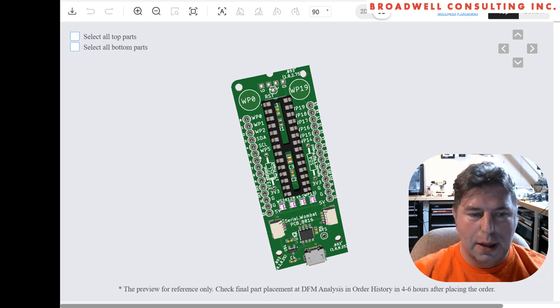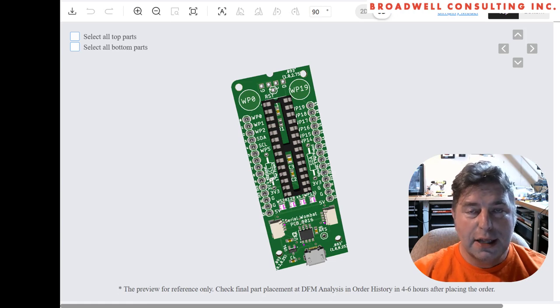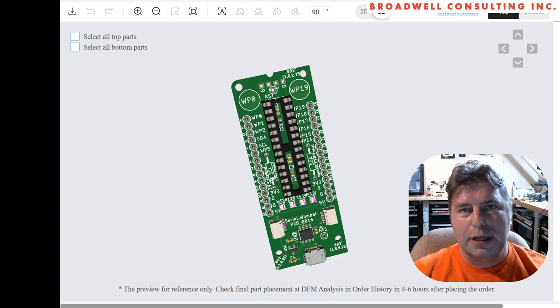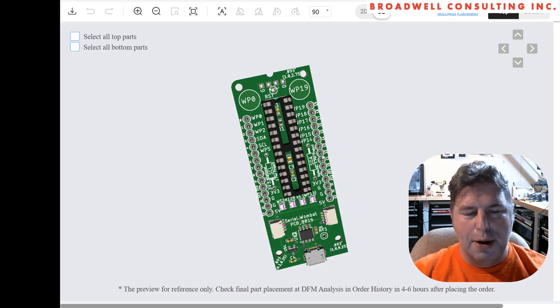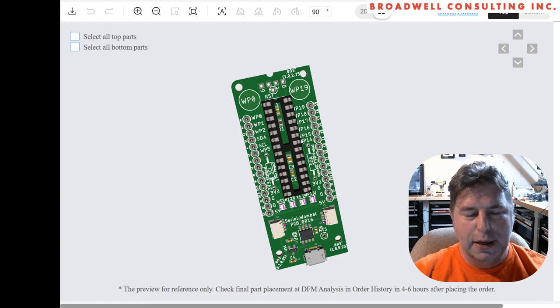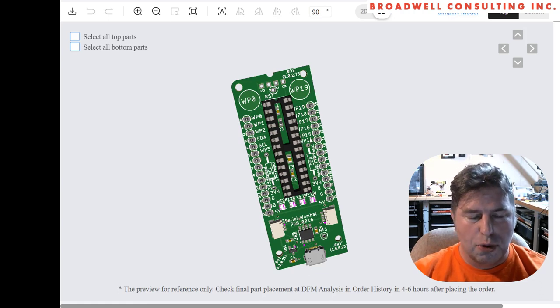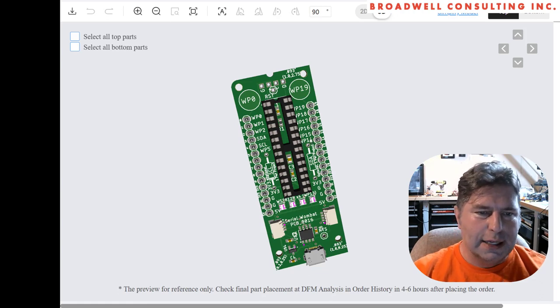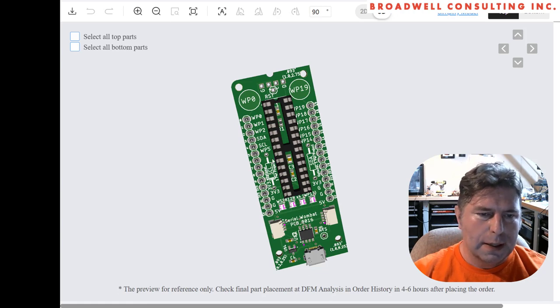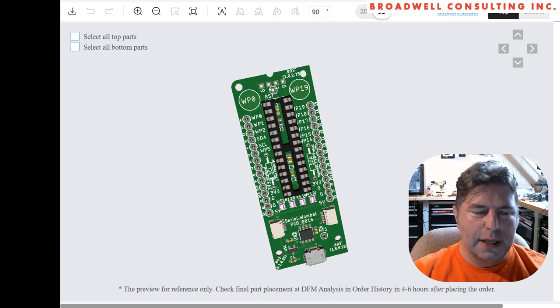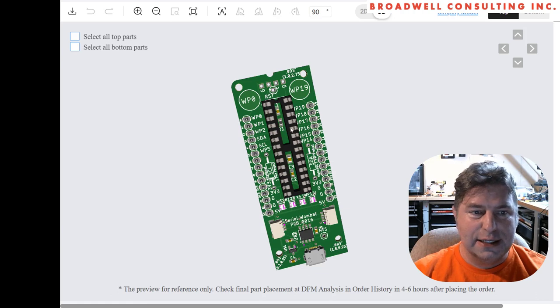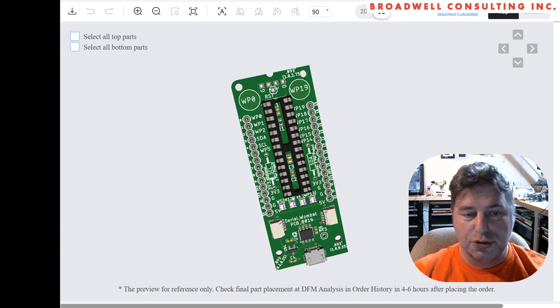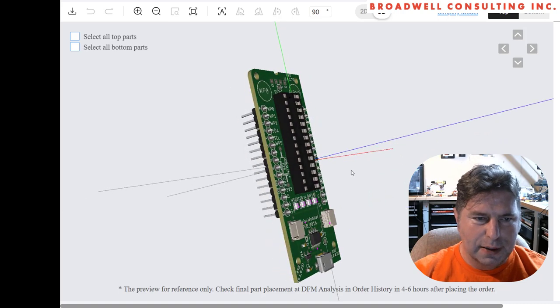The through hole pull-ups if you want to use the I2C bus are still there. That's primarily with the idea that we'll have a future revision of the firmware that will allow the Serial Wombat 18AB to act as an I2C controller as opposed to a peripheral and that would allow you to connect other I2C devices up to the Serial Wombat 18AB chip and control them through the UART. That'll be a future firmware update.